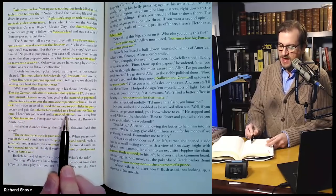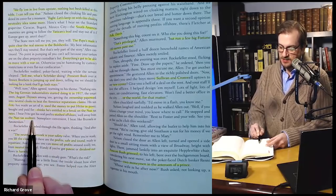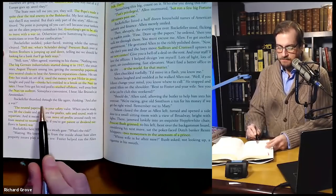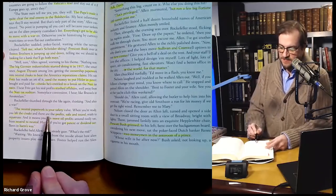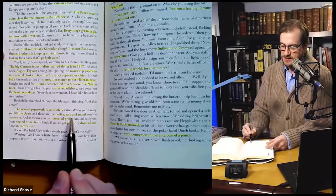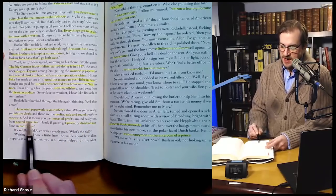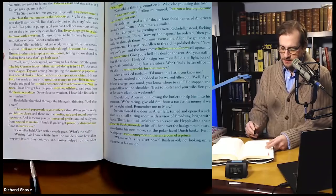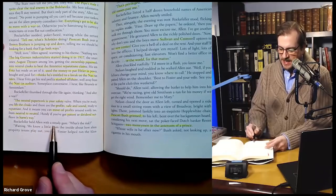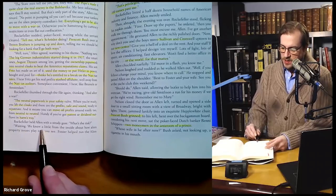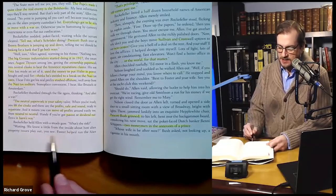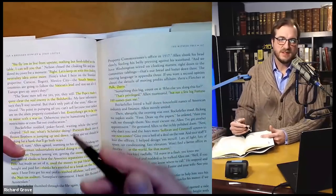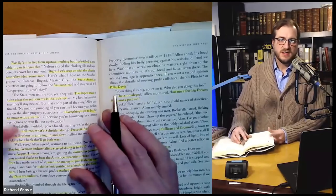Rockefeller thumbed through the file again, thinking. 'And a war?' 'Well, neutral paperwork is your safety valve. When you're ready, you lift the cloaks and there are the profits — safe and sound, ready to repatriate. And it means you can move oil profits around easily too, from neutral to neutral. Handy if you've got a patent or dividend outflows in harm's way.' Rockefeller held Allen with a steady gaze. 'What's the risk? Waiting. We know little from the outside about how the alien property issues play out. Foster helped run the alien property commissioner's office in 1917.' So Allen's brother Foster — back in 1917, before the 1919 armistice — they're already working on how to divvy up everybody's everything else.